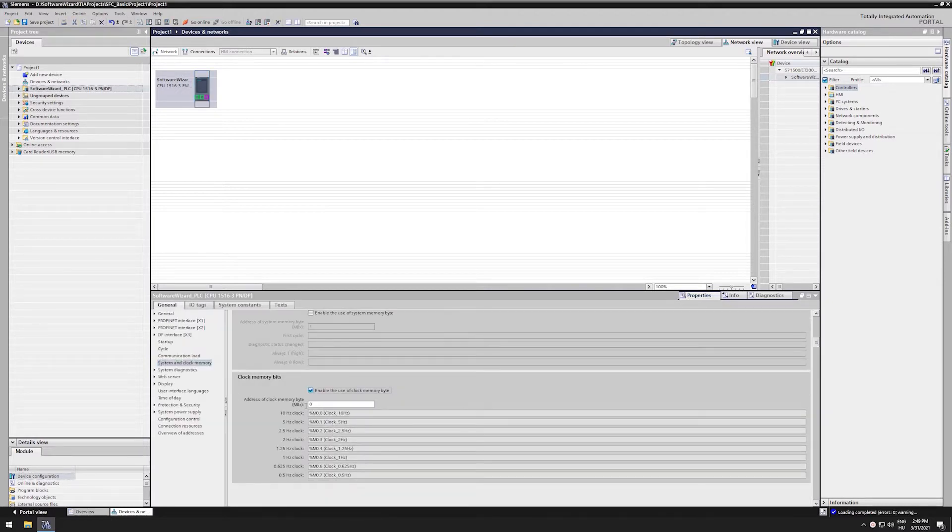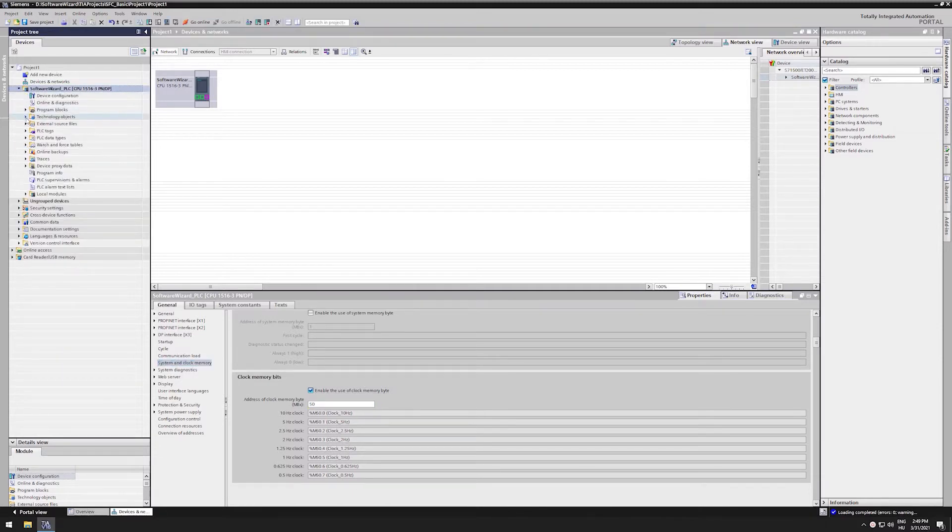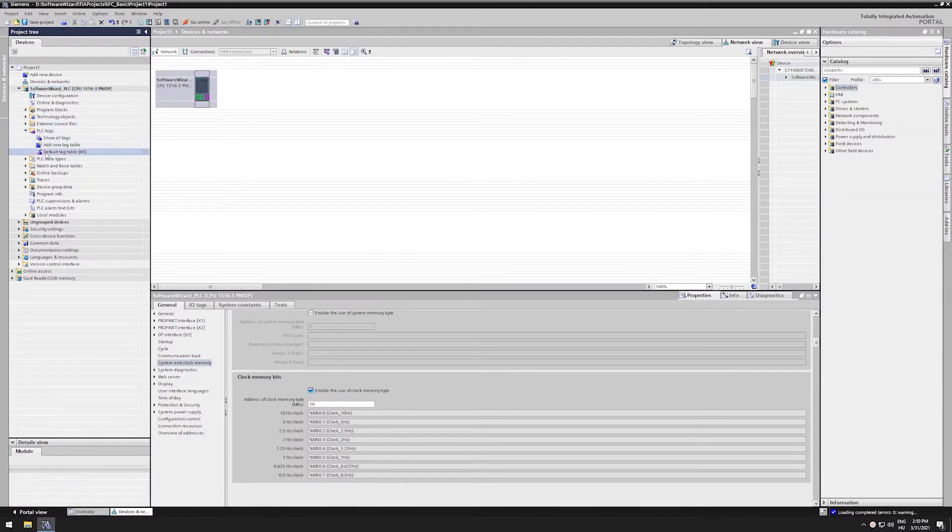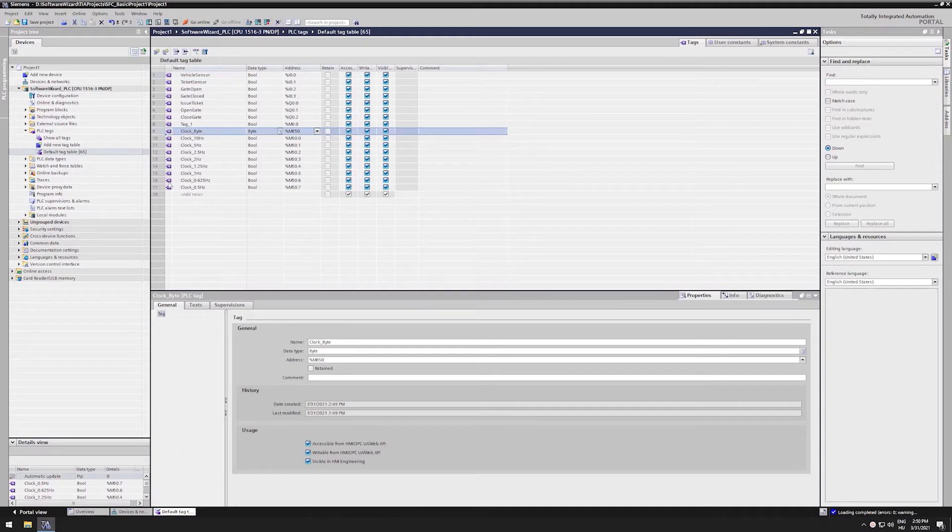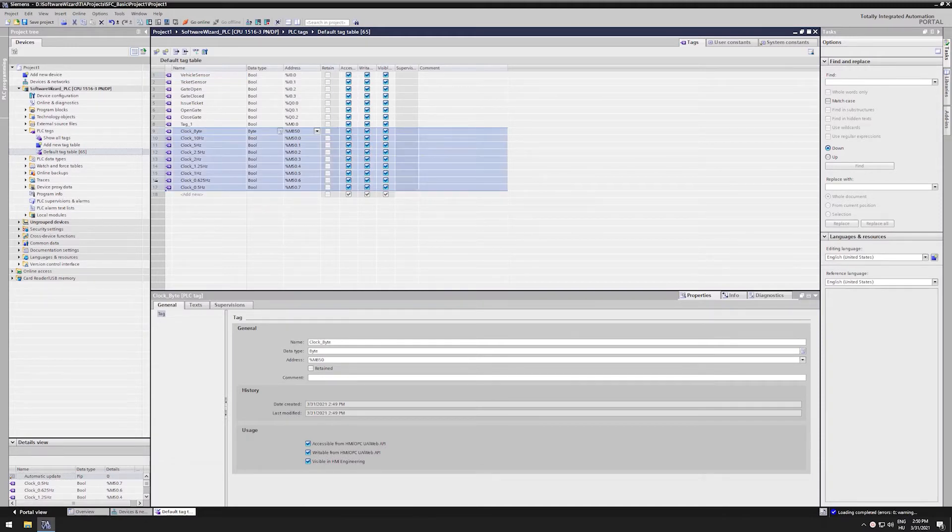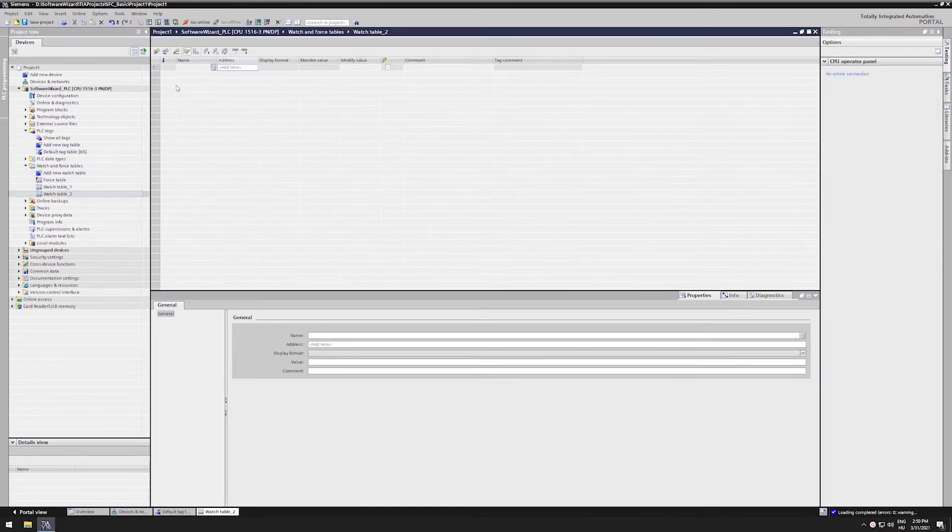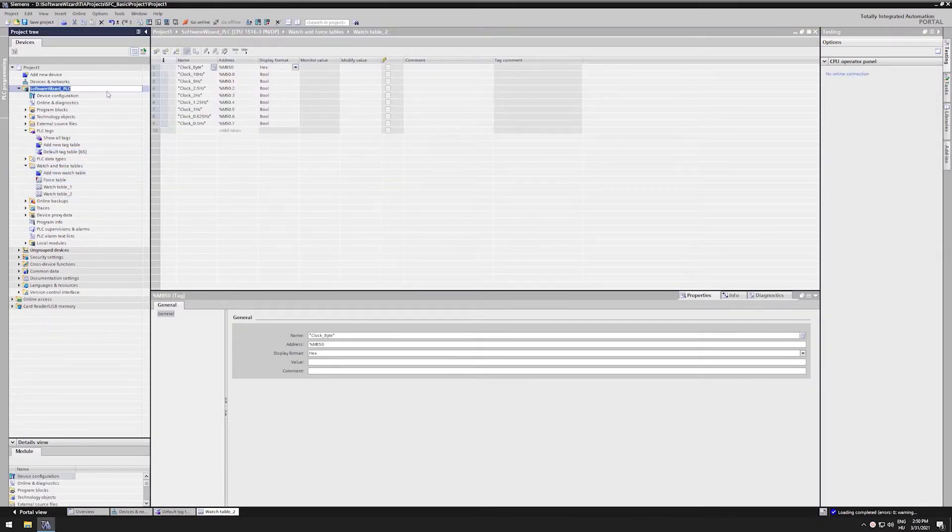I will use byte 50, it does not matter which address we are using, but be careful, these bits will also remain writable from the user program. And writing memory byte 50 can lead to some malfunctions in your program. TIA Portal automatically generates the tags for us and names our bits with the corresponding hertz value. Let's download the new configuration first and copy these tags and check if they work from a watch table.